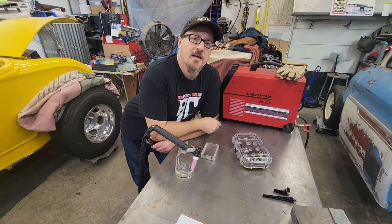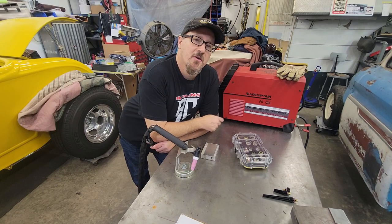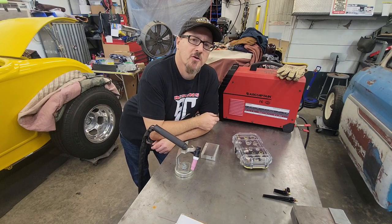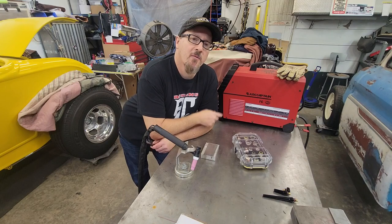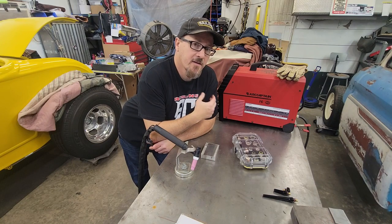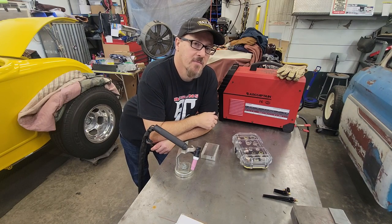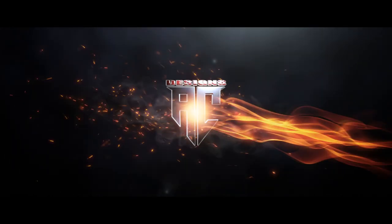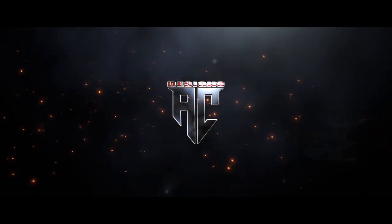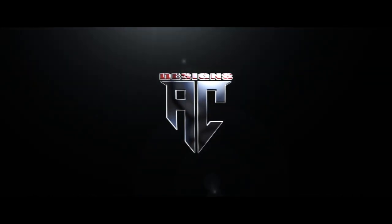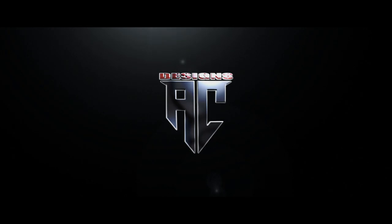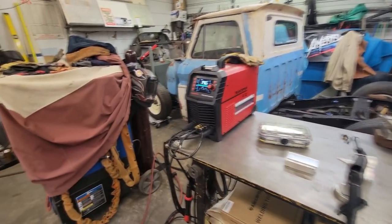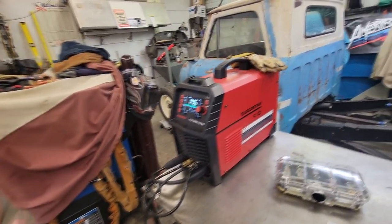On this episode of AC Designs Garage, I'm going to show you how to hot rod, turbo, supercharged, whatever you want to call it. We're going to hot rod what I consider to be one of the best budget TIG welders on the market.